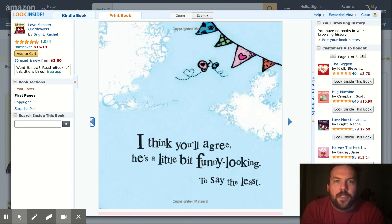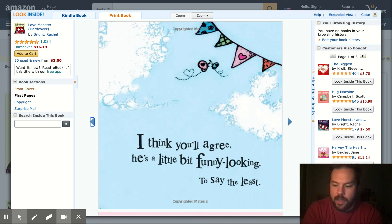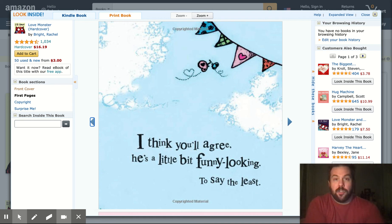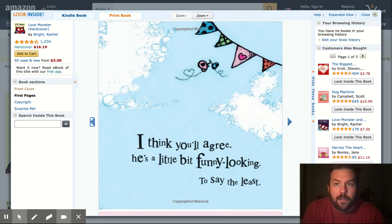Hey everybody, it's Professor Evans here. It's Wednesday night about 6:30 p.m. here in Connecticut. We're just digging ourselves out from the massive snowstorm we had Monday into Tuesday.